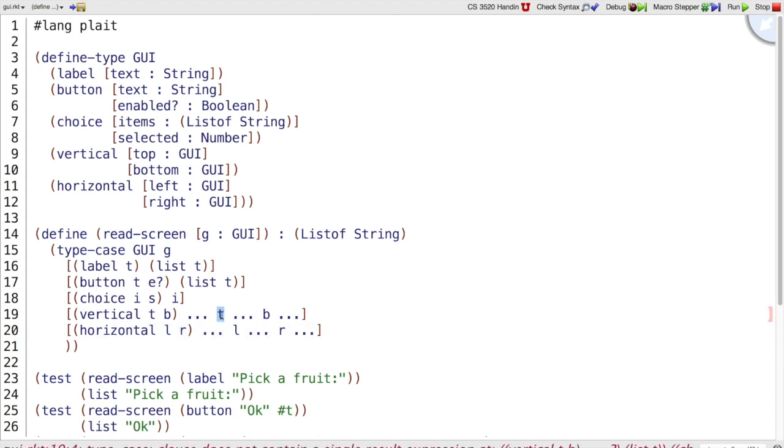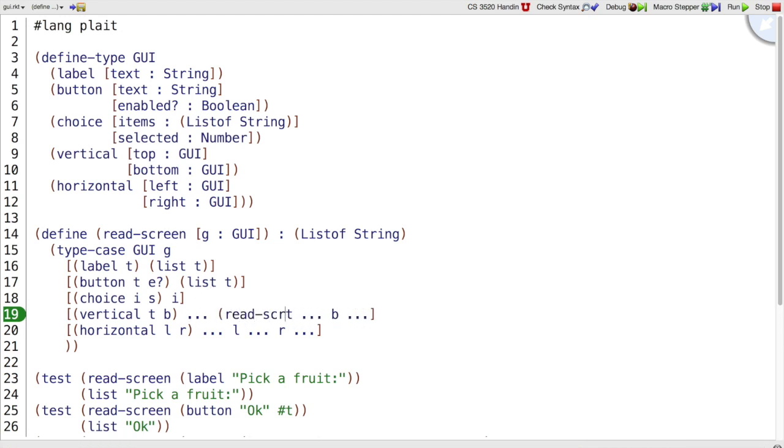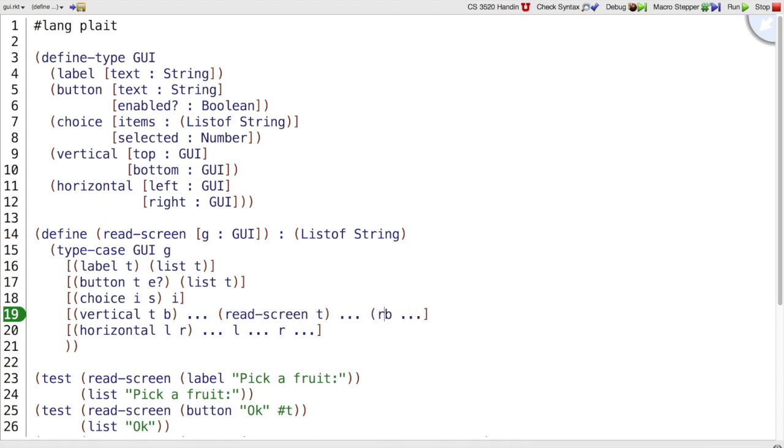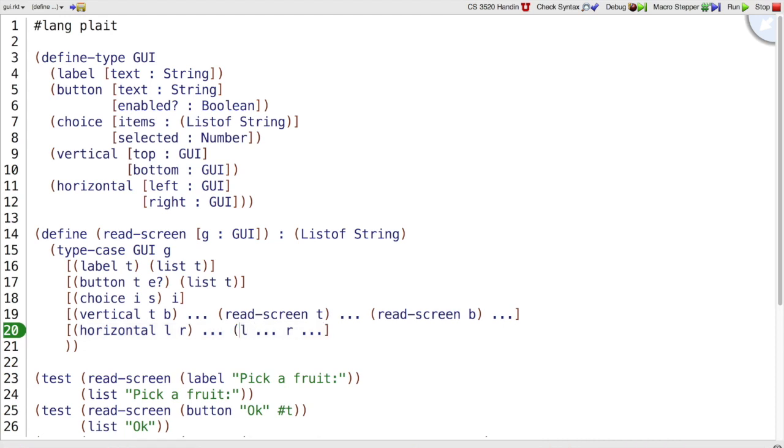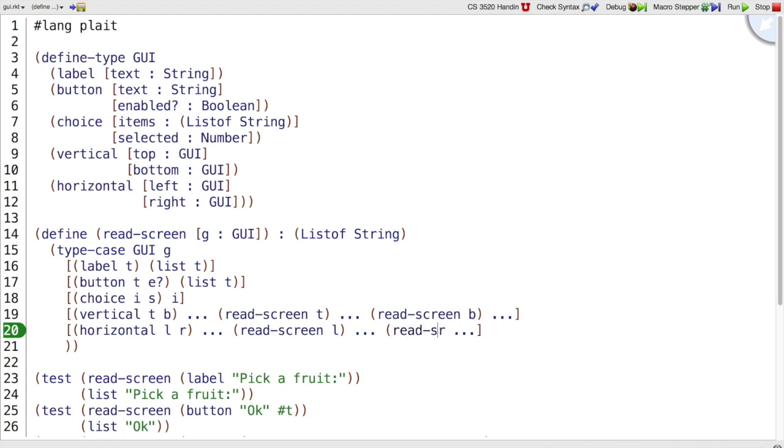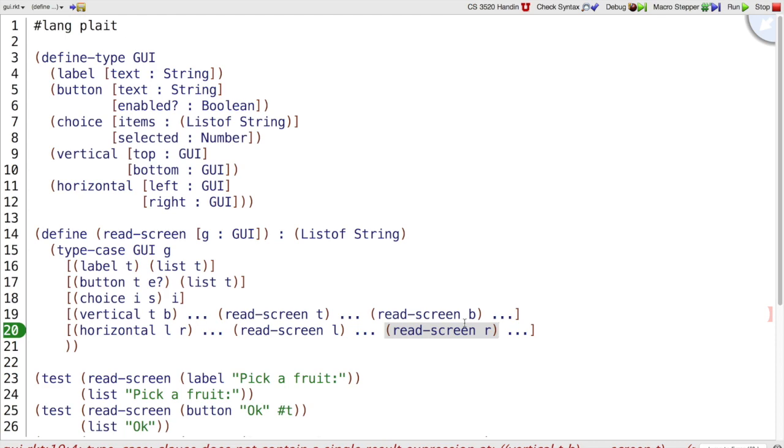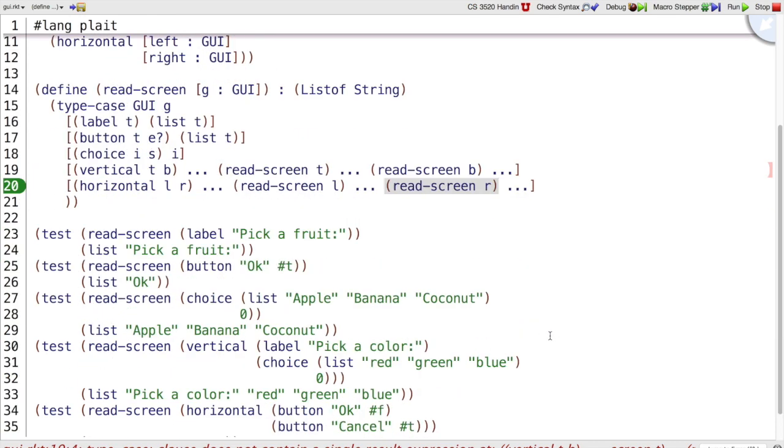But our template would not be complete, because what is the type of T? T, the top thing, is a GUI, so we should be wrapping this with a call to some function that works on GUIs. Fortunately we have a relevant function that works on GUIs, it's called read screen. And the same for the bottom, so we don't have to make another template or even think about making another template. We can just use the one that we're already working on. So those would be what the two template clauses look like for read screen once we add horizontal and vertical.